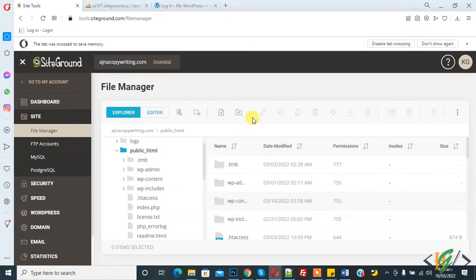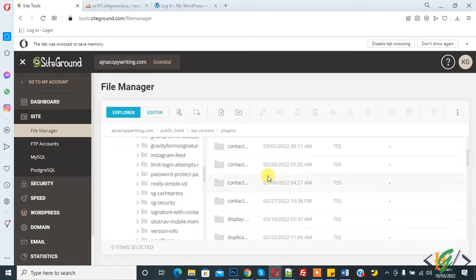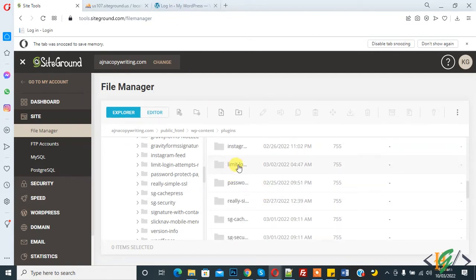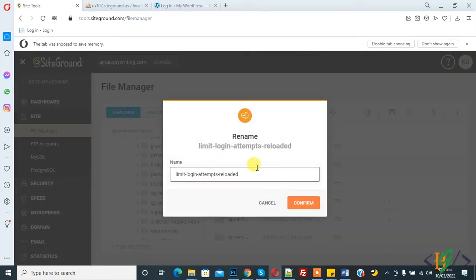Then you see the plugins folder, click on it and scroll down to find the plugin you use for this feature. I am using Limit Login Attempt, so now right click on it and rename the folder.